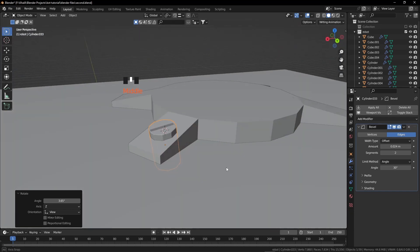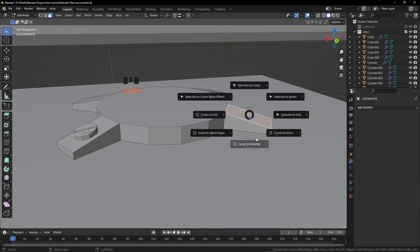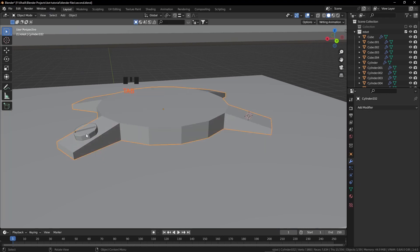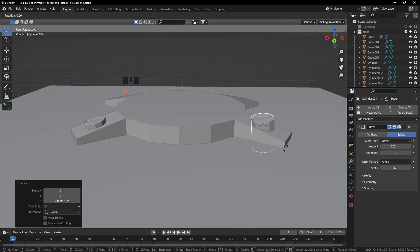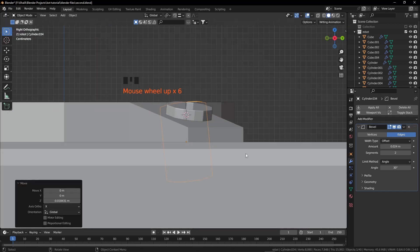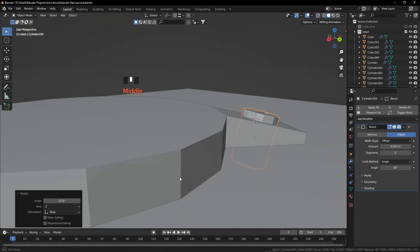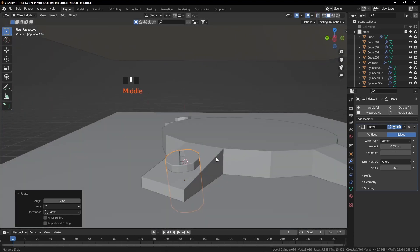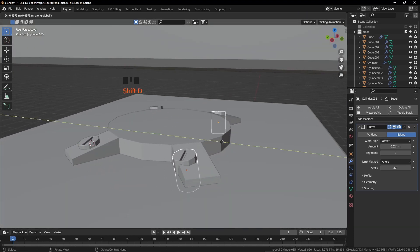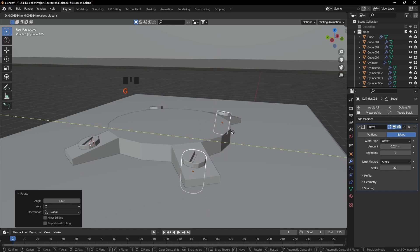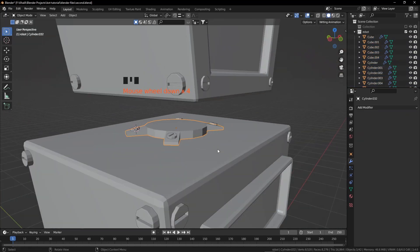We need to duplicate this screw three more times. Select this object, press Tab, select this face, Shift S cursor to selected. Tab out, select this screw, Shift D, Shift S selection to cursor. Press G, grab it down, rotate on Z axis 180 degrees. Press 3, go to wireframe mode, rotate, then go back to solid mode. Select both screws, Shift D, grab on Y axis, rotate on Z axis 180 degrees.